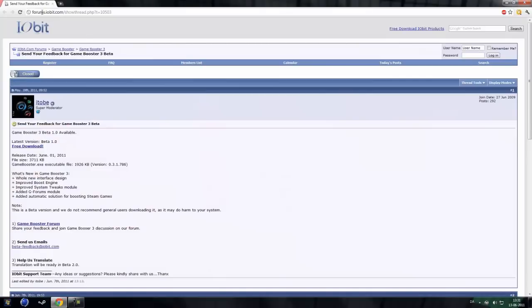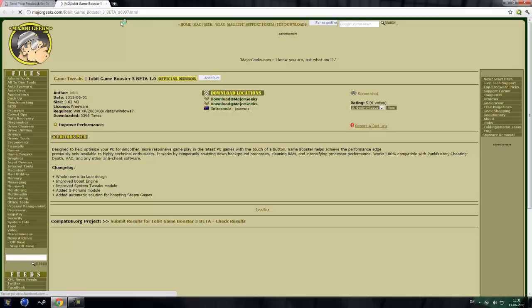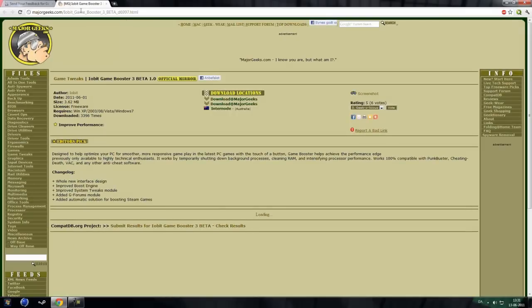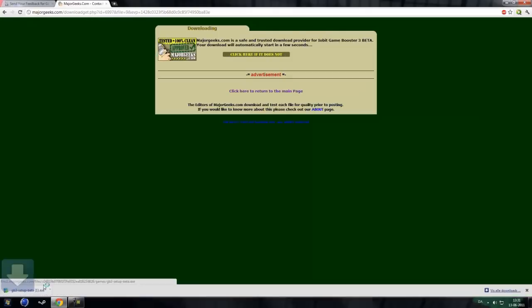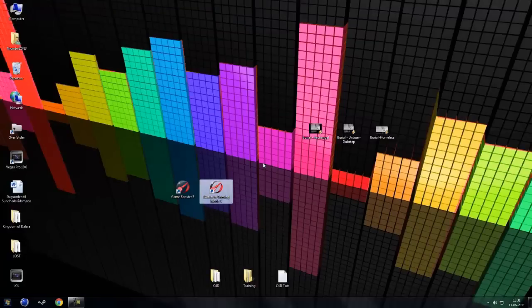You can download it from forms.iobit.com and the link will be in the description. If you click the free download you will be taken to Major Geeks. Either of these links worked but I just took the second one and it worked perfect.